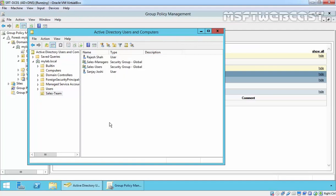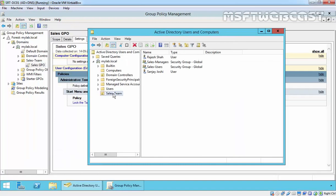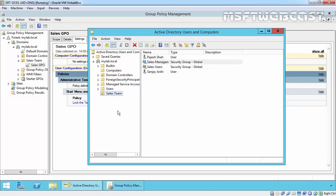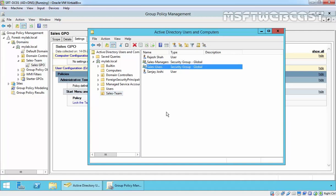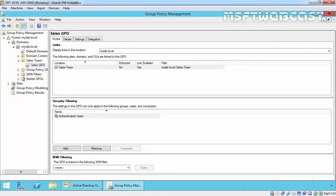Now we are going to apply security filtering. In this case, we want the Sales GPO applied to the Sales Team OU to apply only to Sales Users — not to Sales Managers. So Sanjay Yossi, who is a member of Sales Manager, should not receive the policy, while Rajasa, who is a member of Sales Users, should receive it. To do this, we will use security filtering.